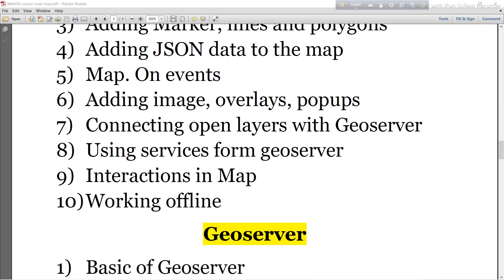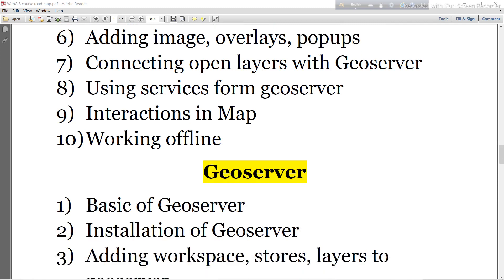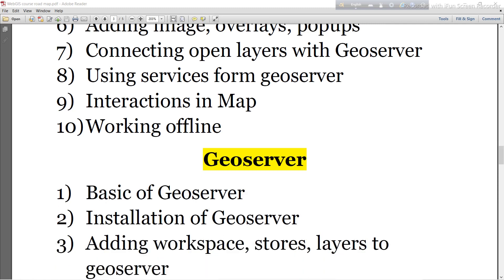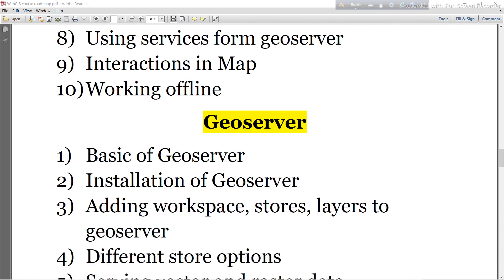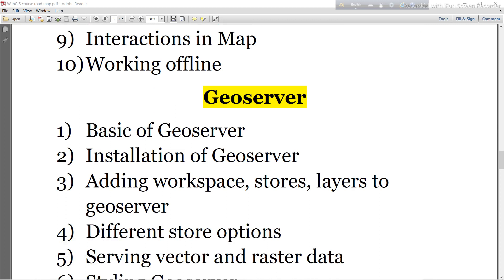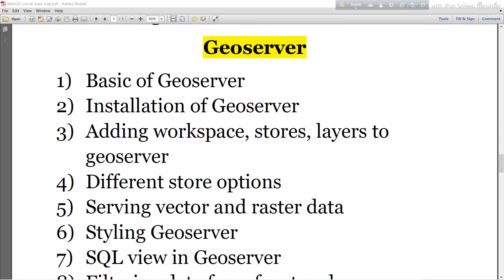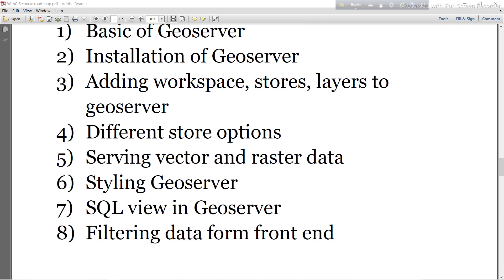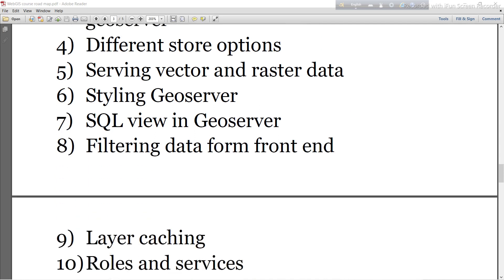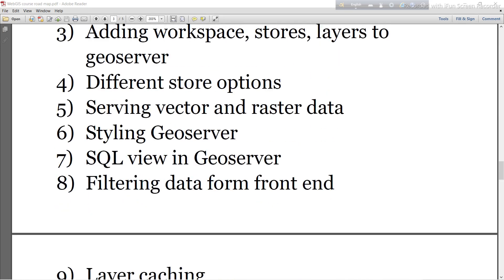Then I will move to GeoServer. I will discuss the basics of GeoServer — how to install GeoServer, adding workspaces, stores, layers, and different store options. I will also cover serving vector and raster data, styling, GeoServer SQL views, filtering data on the front end, and layer styling rules and services.